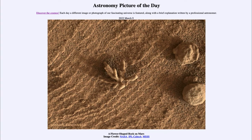Greetings and welcome to the introduction to astronomy. One of the things that I like to do in each of my introductory astronomy classes is to begin the class with the astronomy picture of the day from the NASA website, that is apod.nasa.gov/apod. And today's picture is for March 9th of 2022.